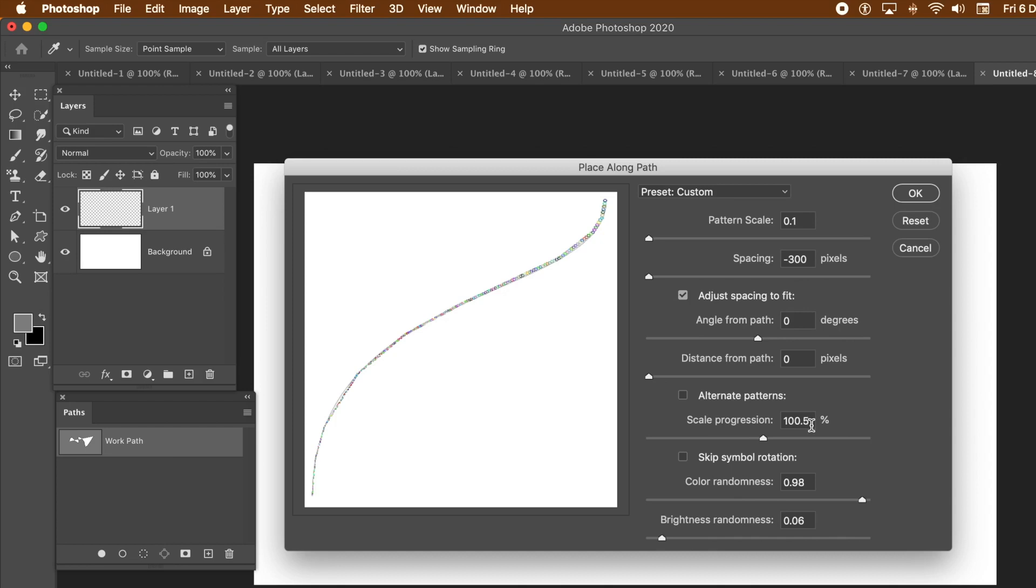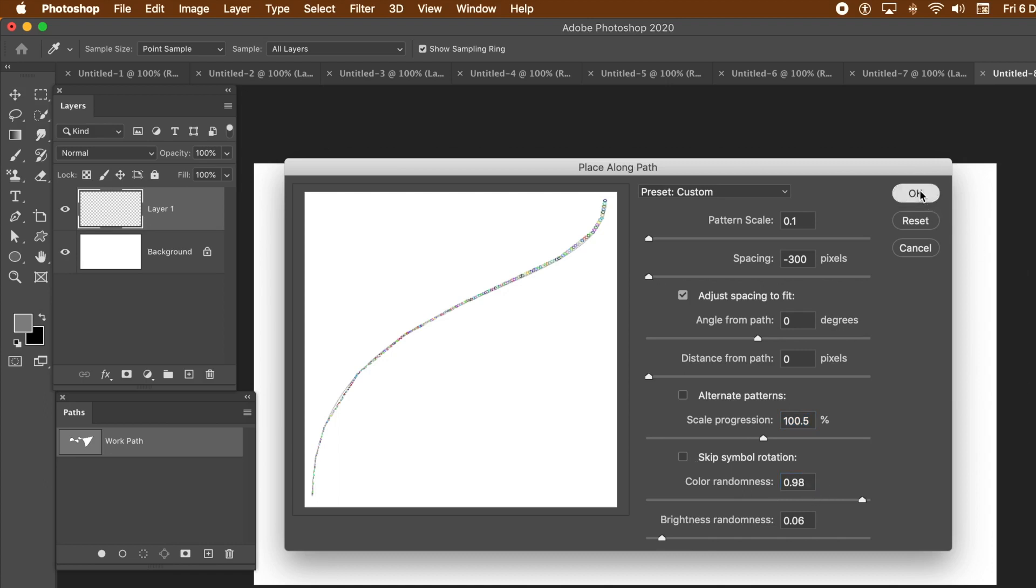You can also set the scale progression. I've gone for 100.5. Just want it to increase slightly. Don't want to go massive. If you put 101, you start to find it suddenly goes massive. Also set the color randomness to a fairly high value. Click OK.